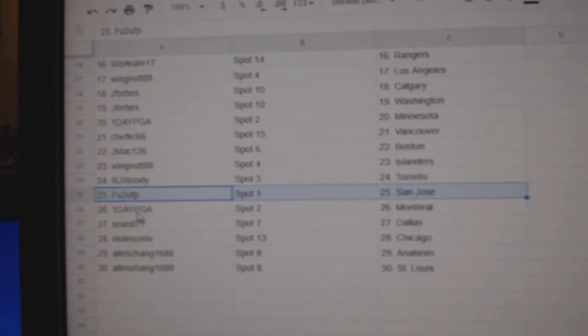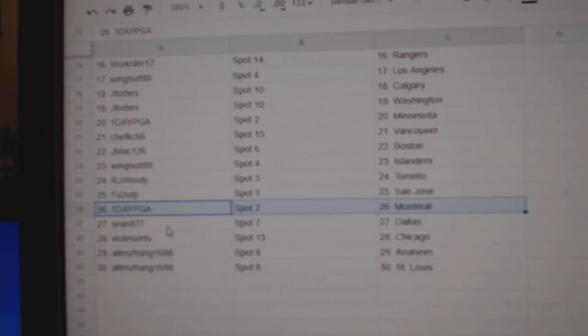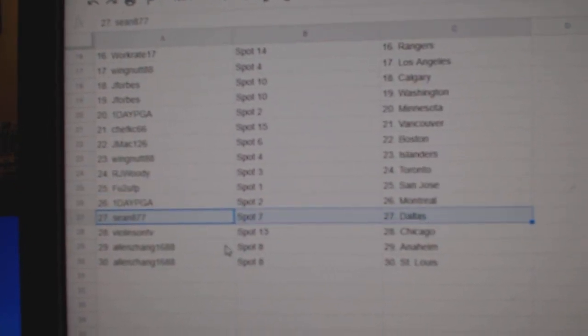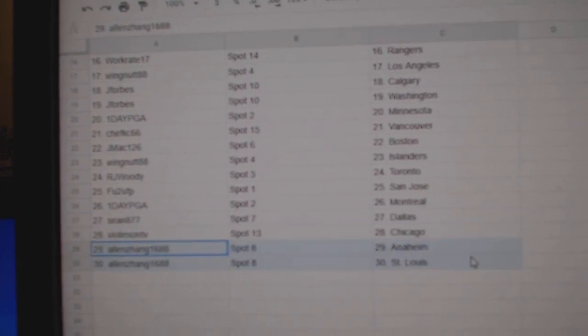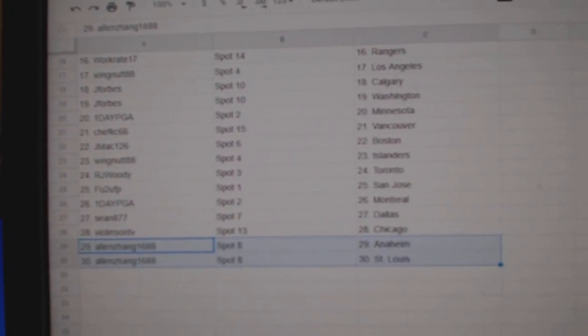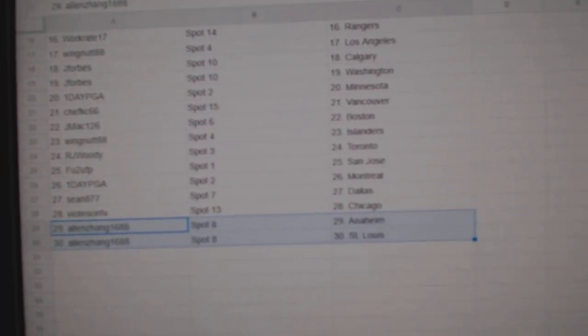F.U. 2's got San Jose, One Day Montreal, Sean Dallas, Violin Chicago, Alan's got Anaheim and St. Louis.